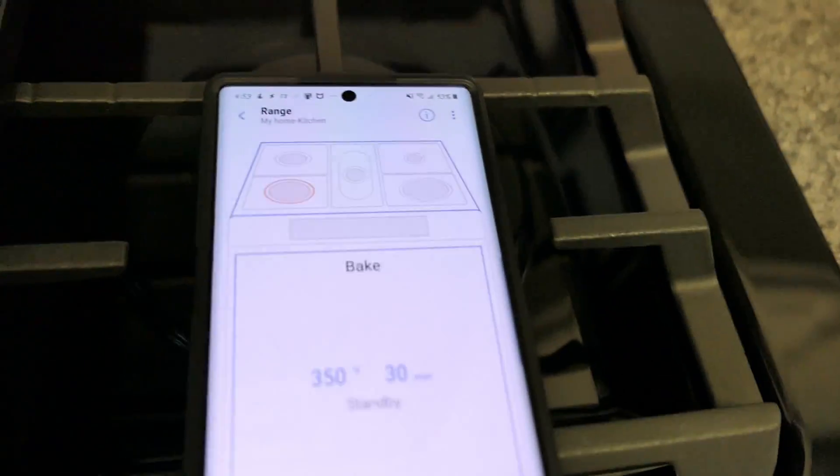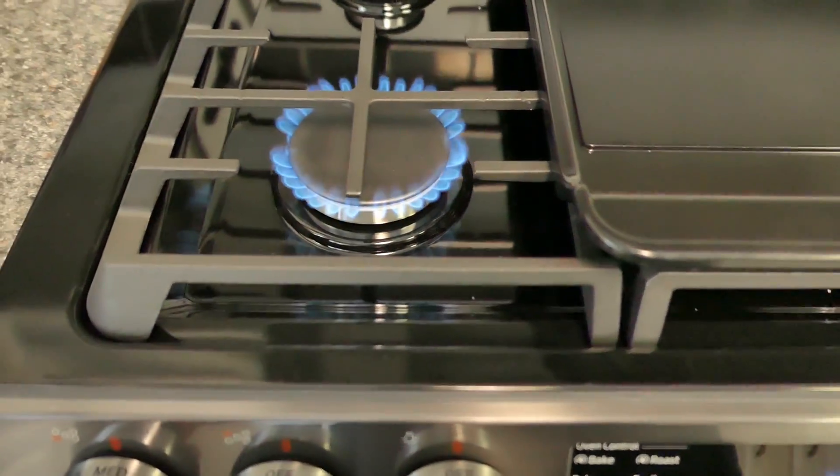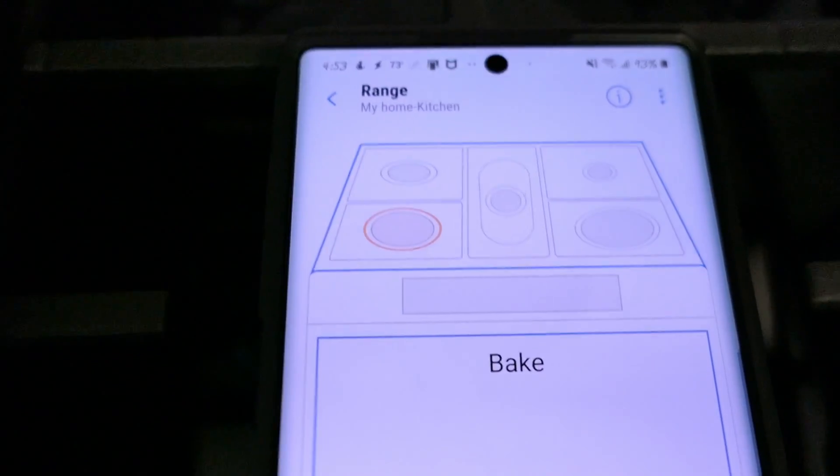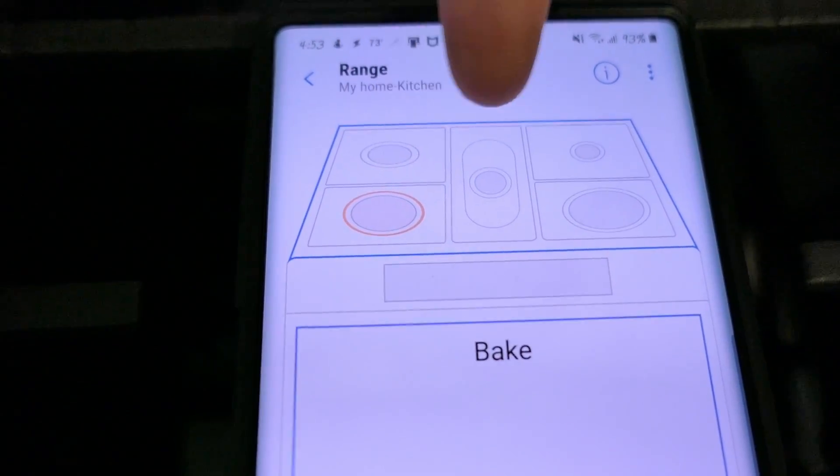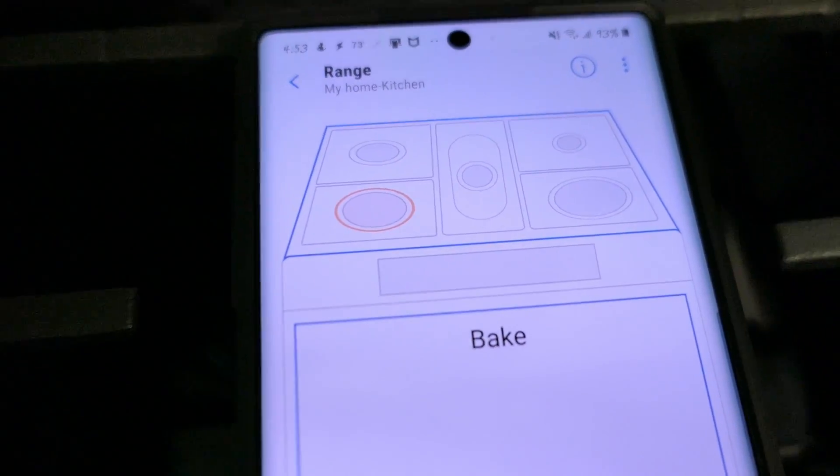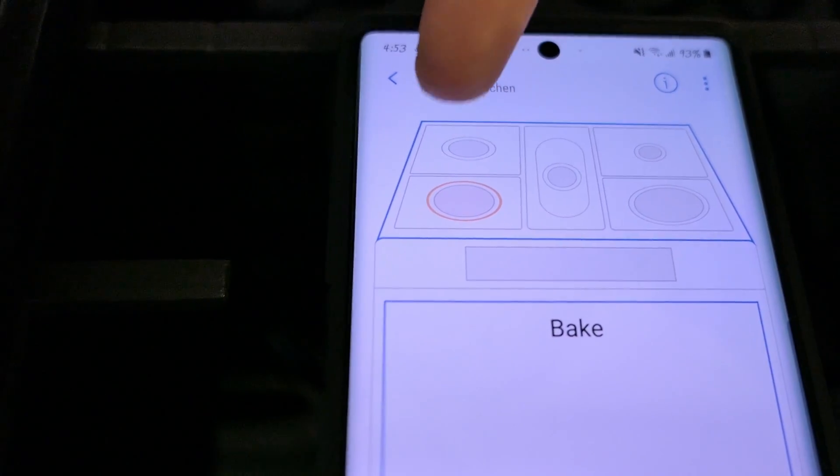You see here I just turned on one of the burners. You can see here on the app the exact burner that I just turned on is now lit up in red while the others are still blank. So I'll go ahead and turn this one on.